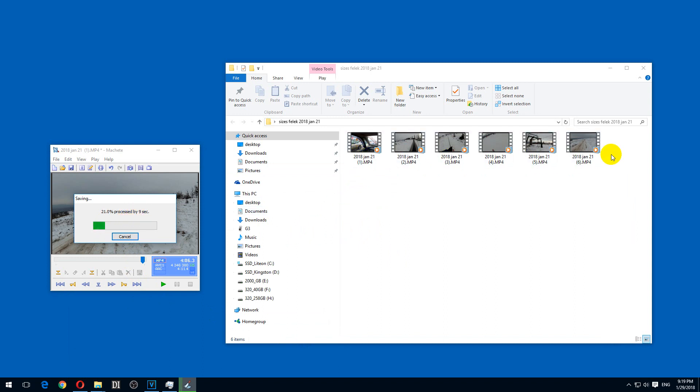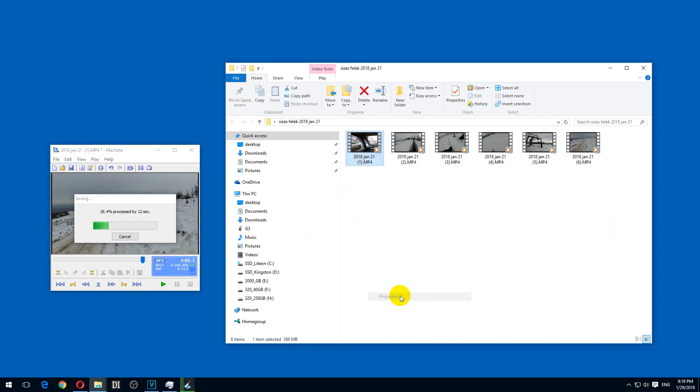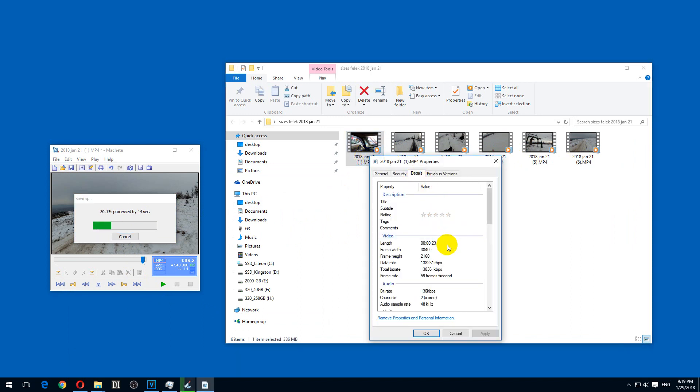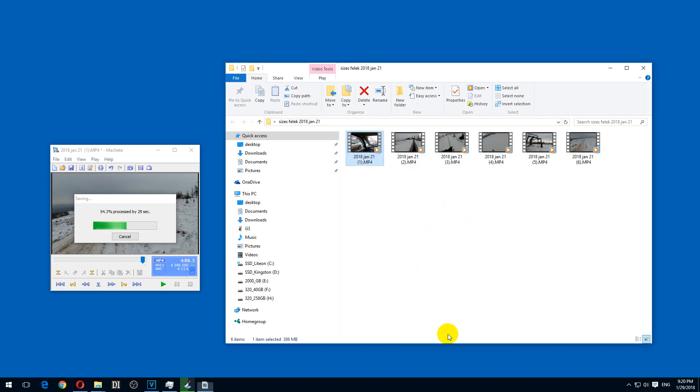These are large files. These are 4K 60 frames per second videos at 138 megabits per second, 380 by 2160, 59.94 frames per second.